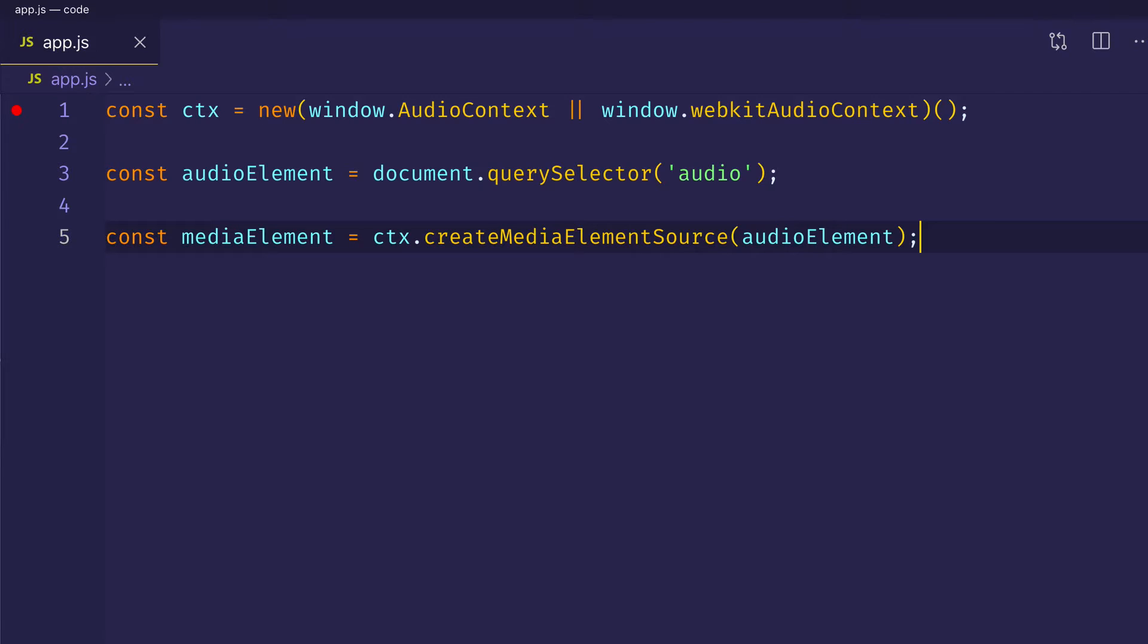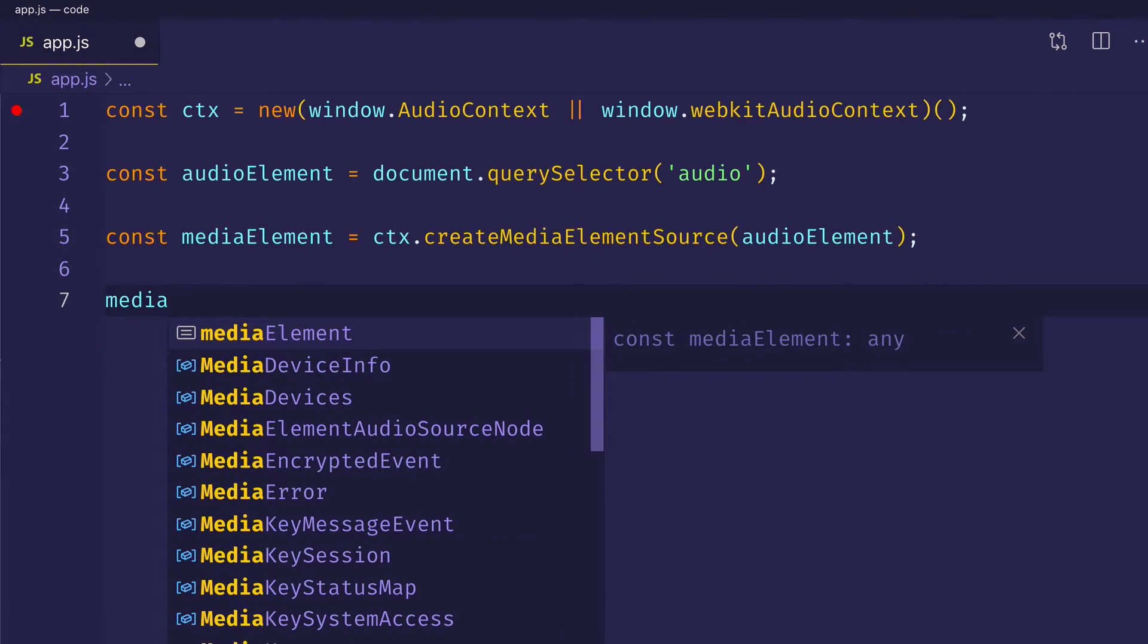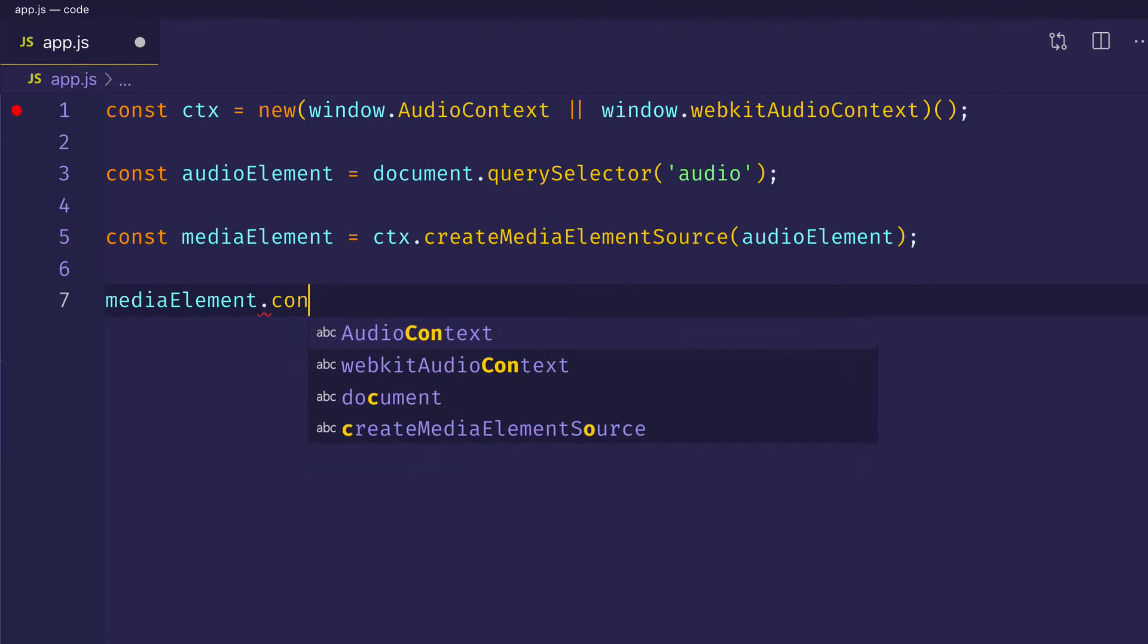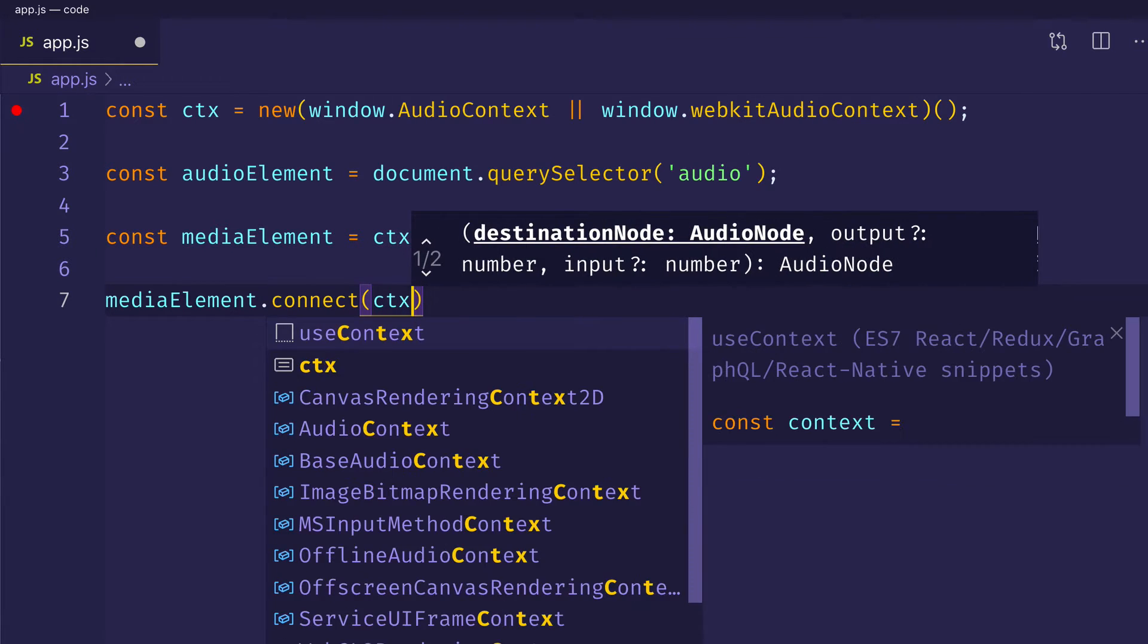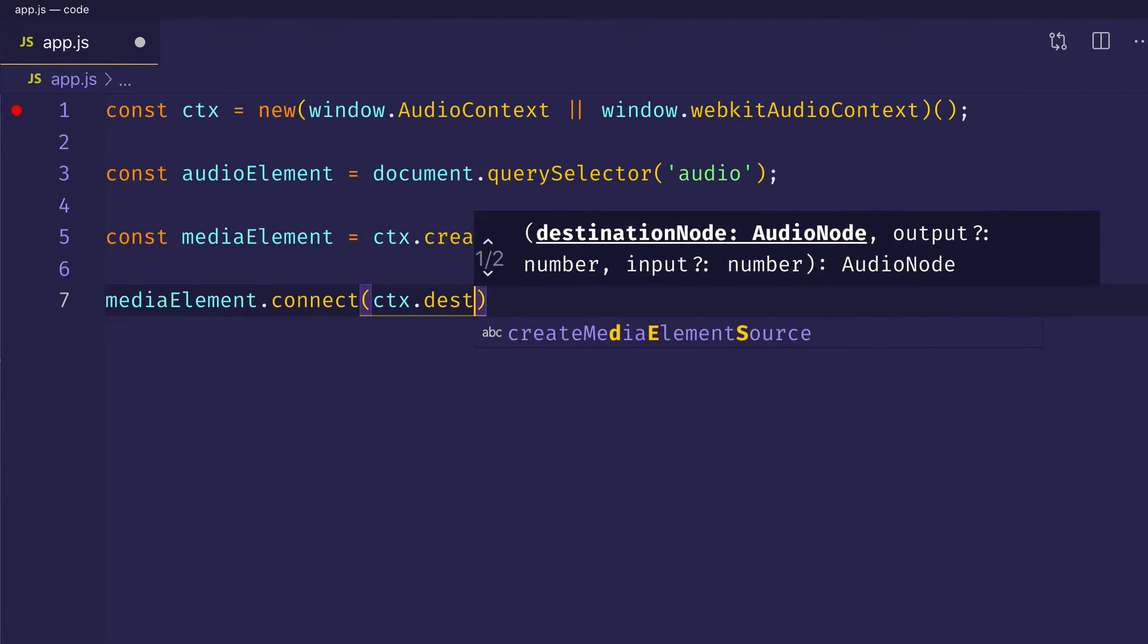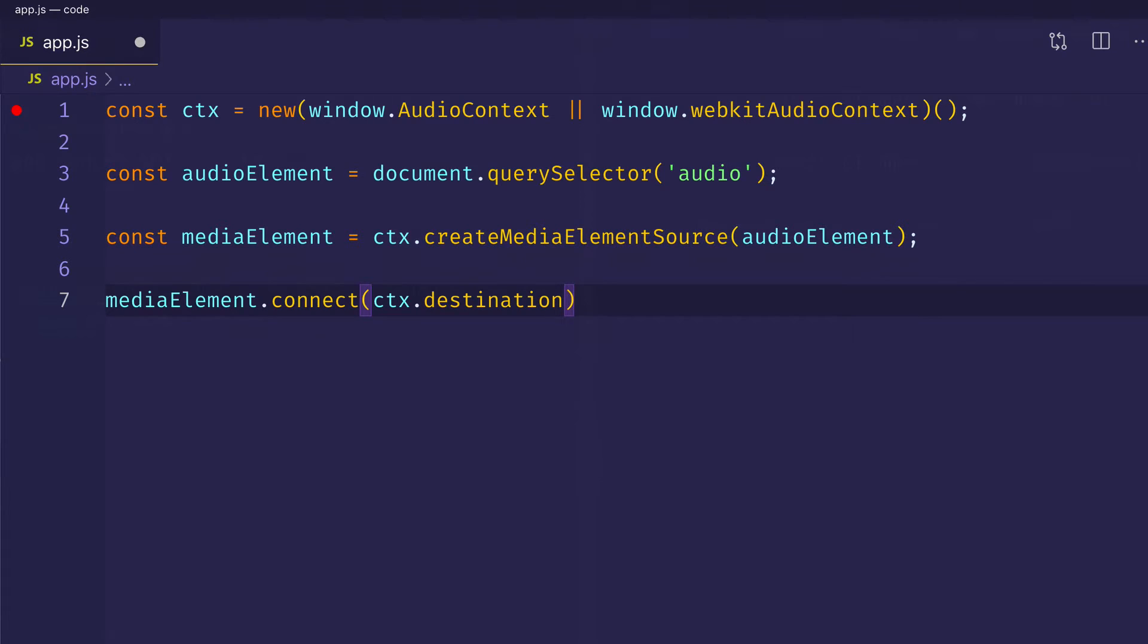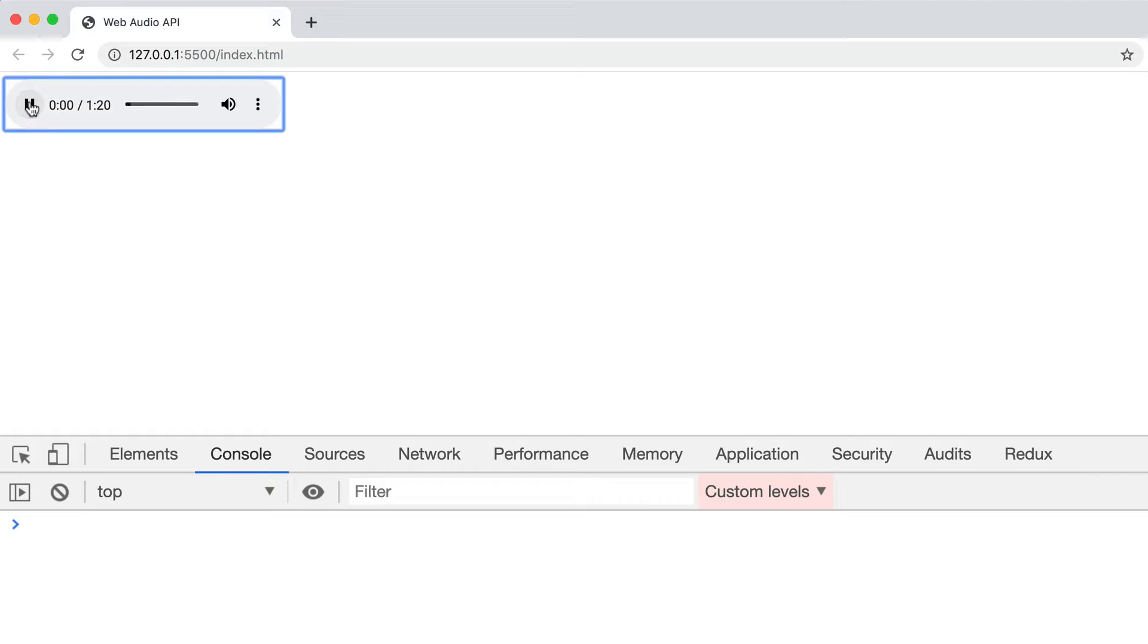Now I'm sure you can think of better names than these here, but these should serve for the sake of the example. Now I can take this media element and call the connect method on it and route it to the audio context destination or your speakers. So now if I come up into the browser and hit play, it'll play back just like before. But now we have it set up ready for processing.